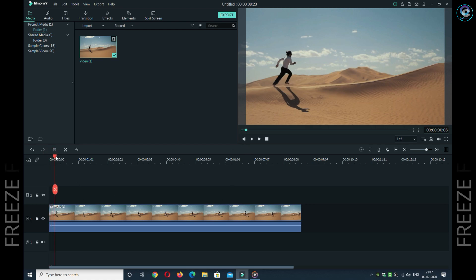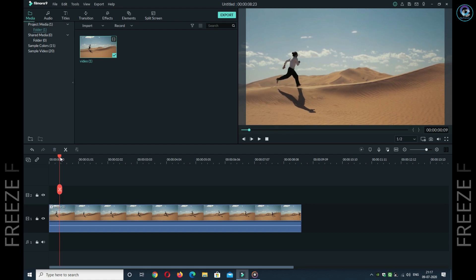To apply the freeze frame effect, go to the right side and go to the snapshot option. In the snapshot option, you will take a snapshot of the frame where you want the freeze effect.